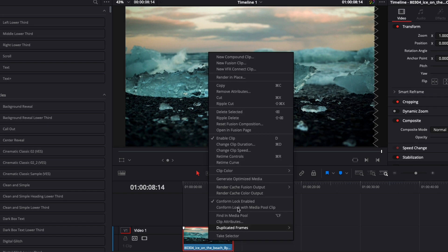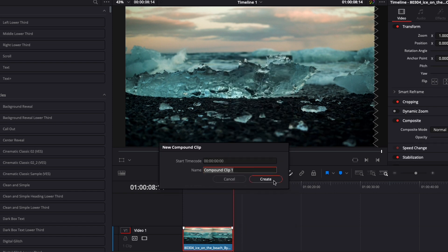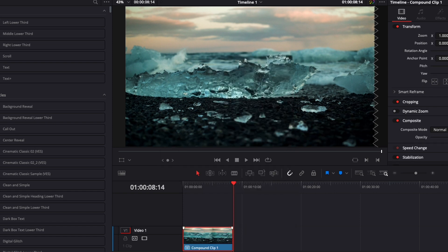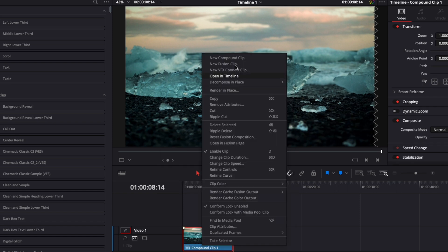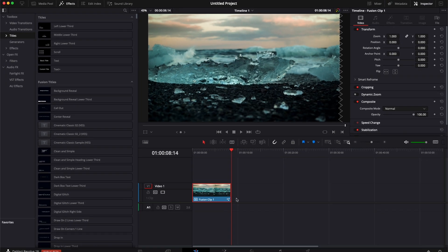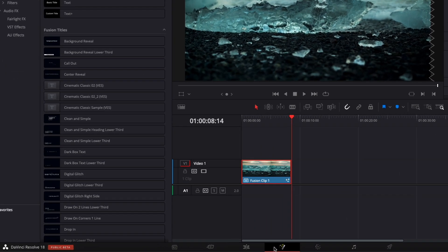Then you can just right click on it to create a compound clip, and then you can right click on it once more and create a new fusion clip. Now let's move over to fusion.